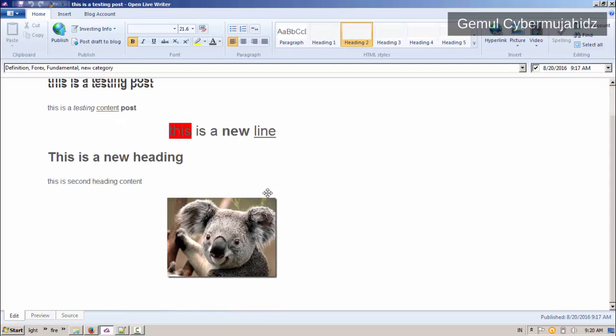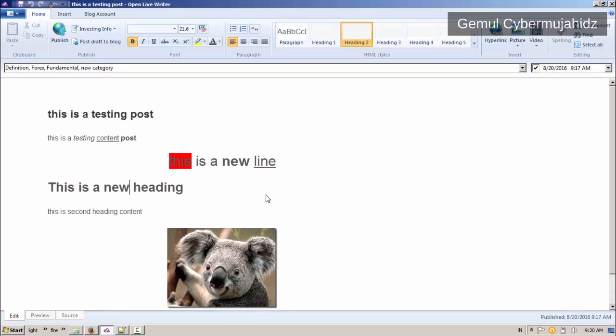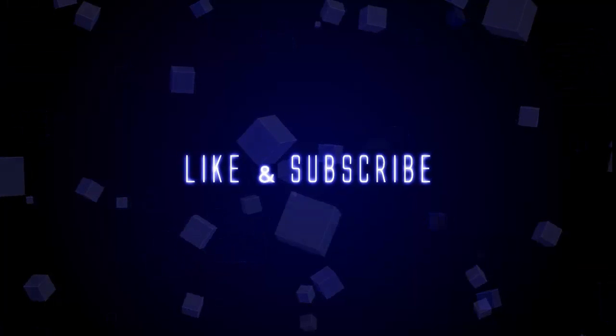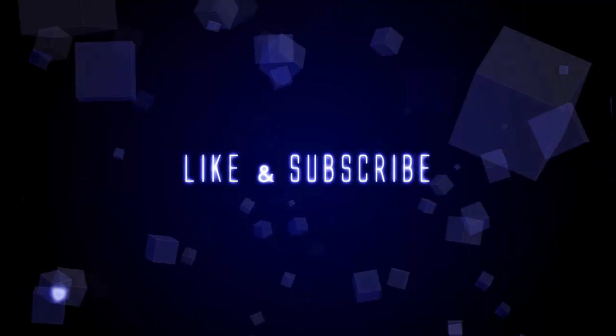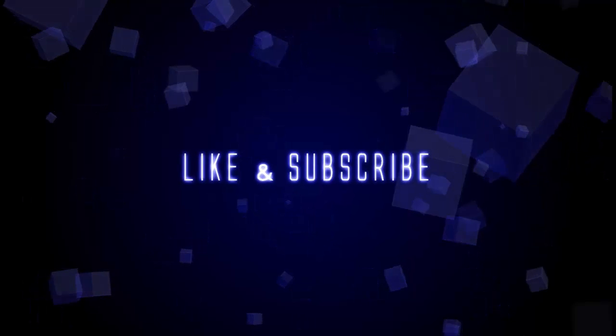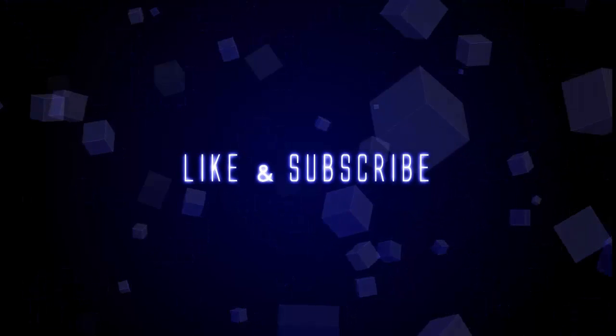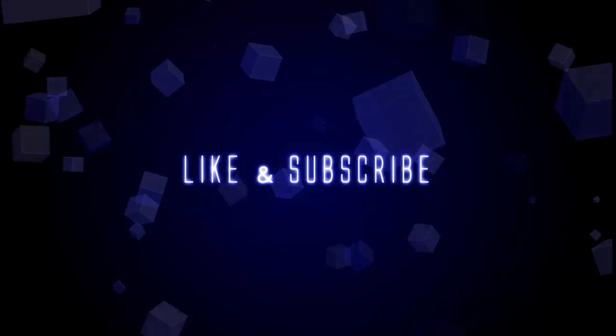This concludes the tutorial video. See you next time.